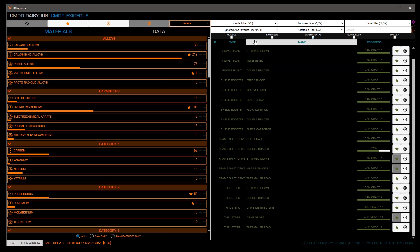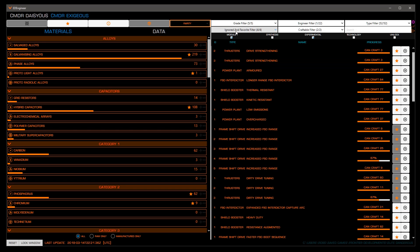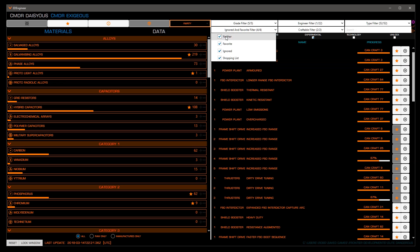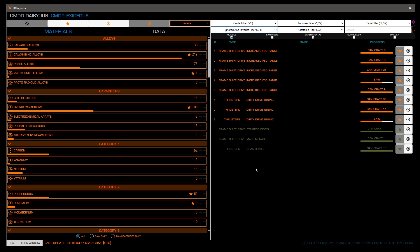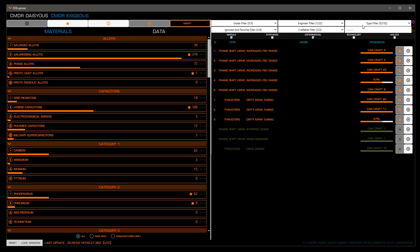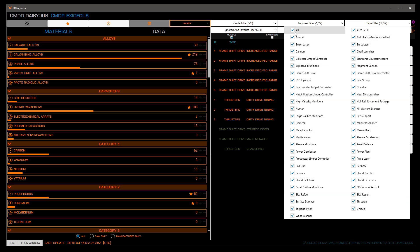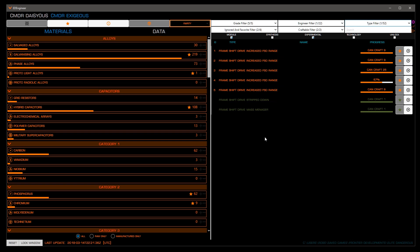Now that we have a more manageable list, let's filter it further by limiting only frameshift drives. This is done by clicking the type filter, clicking all to clear everything, then clicking frameshift drives. Now let's add the amount of rolls we'd like for this module to our shopping list. To do this, click on each grade, one by one, to expand them and click shopping list in the bottom right corner.